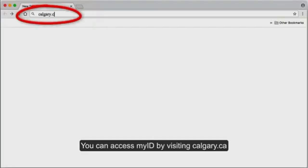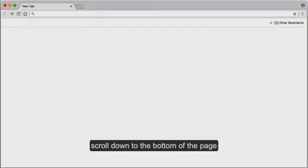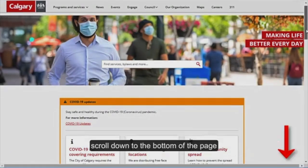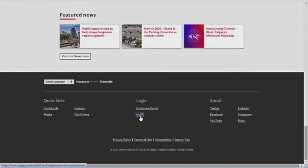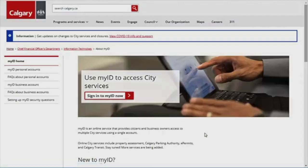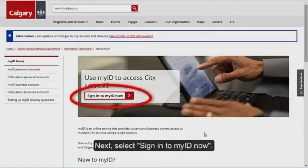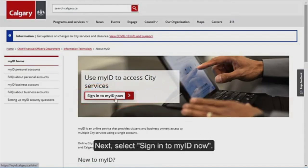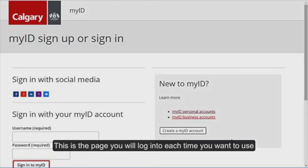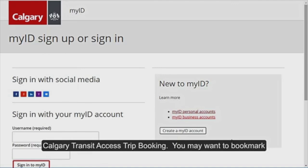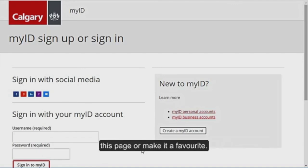You can access MyID by visiting calgary.ca, scroll down to the bottom of the page, then click on MyID. Next, select Sign in to MyID now. A new page will open. This is the page you will log in to each time you want to use Calgary Transit Access trip booking.